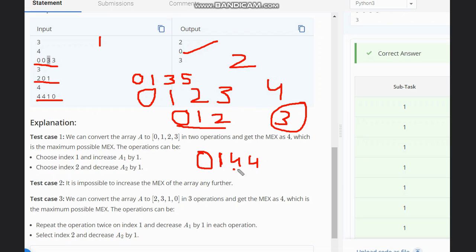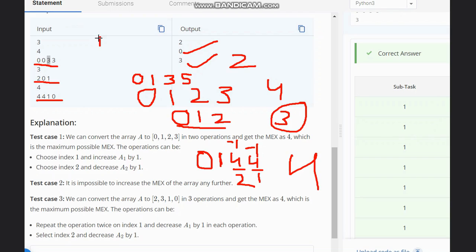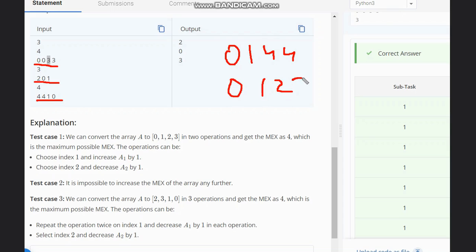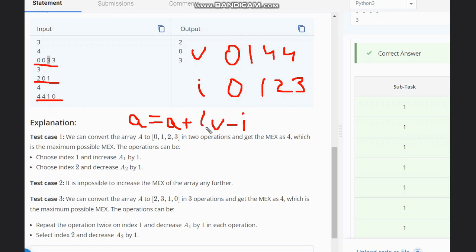In the case of [4, 4, 1, 0], sorting gives [0, 1, 4, 4]. We need to convert the 4s to 2 and 3 respectively. Converting 4 to 2 requires two operations (minus one, twice), and converting 4 to 3 requires one operation. So three total operations are required, and the max value becomes four. The approach is: sort the array and subtract each value from its index.